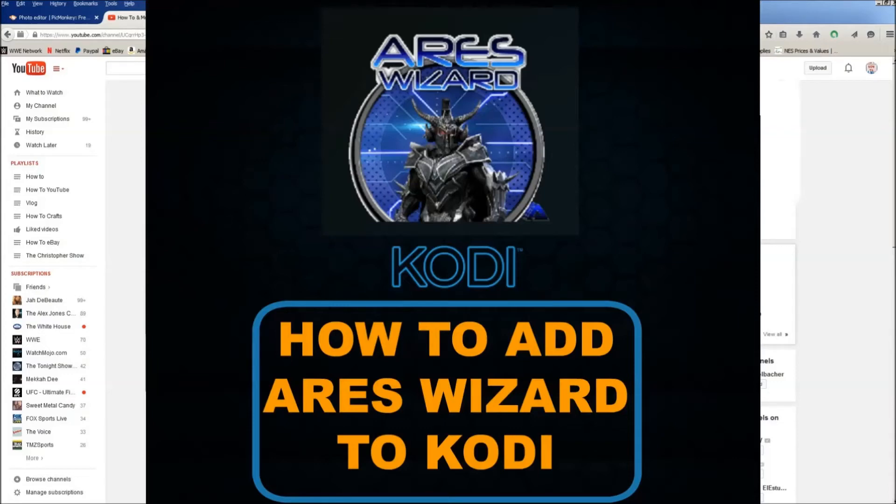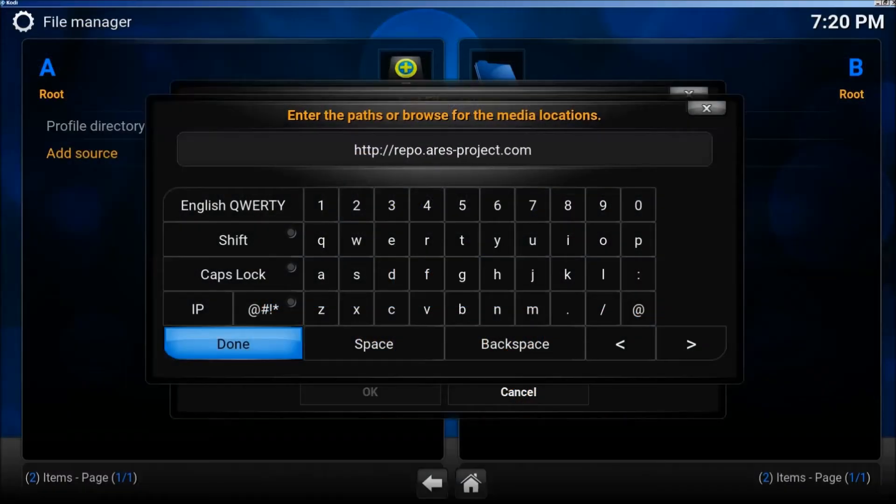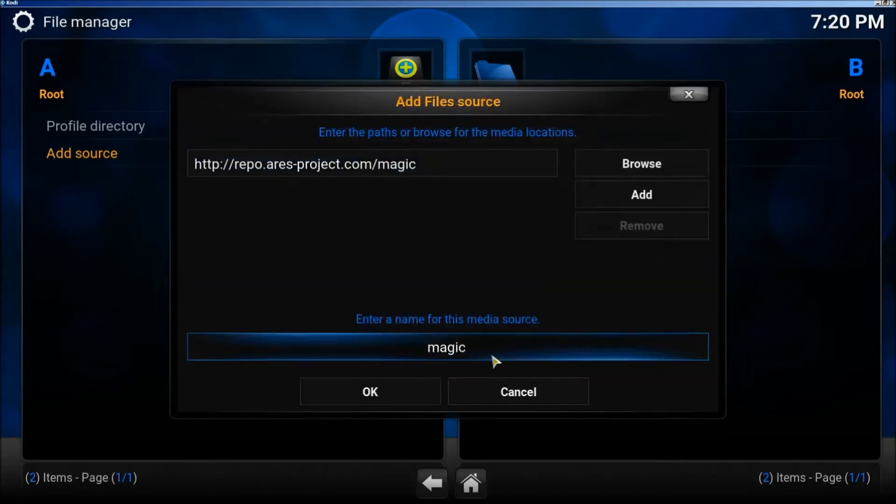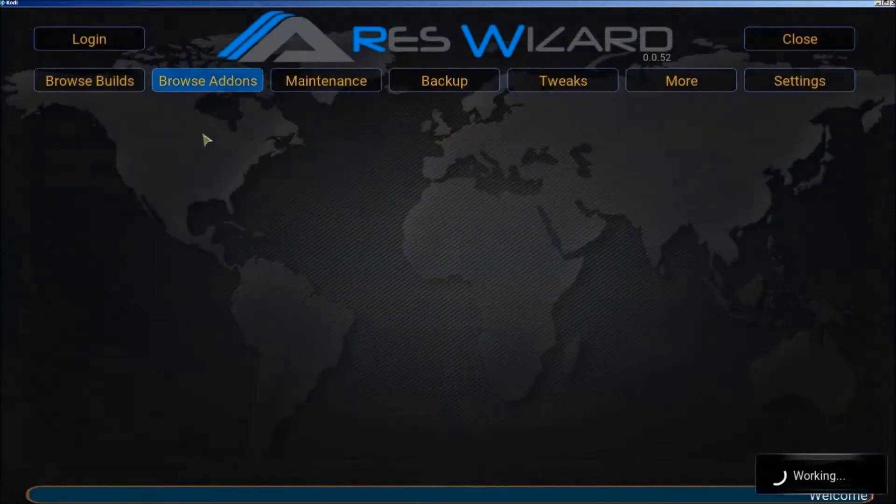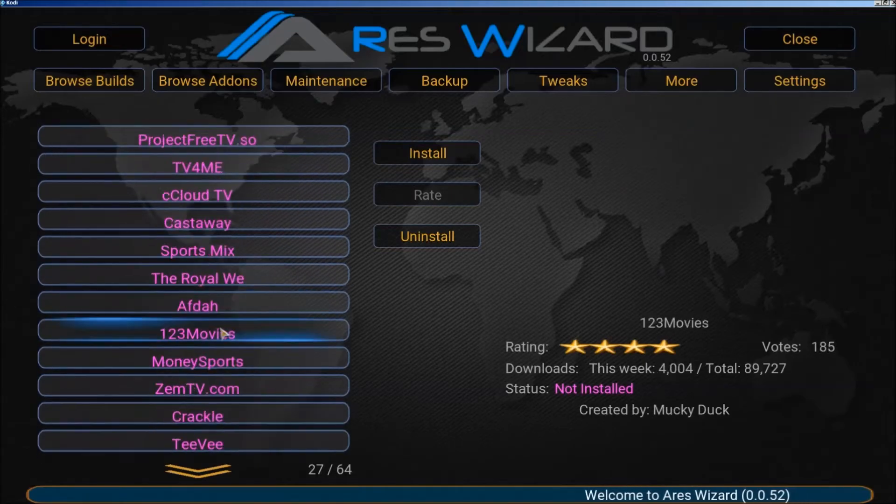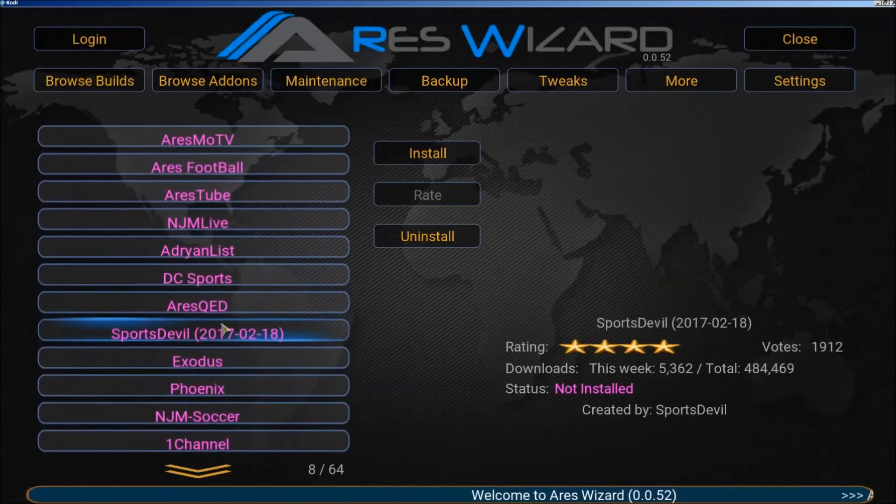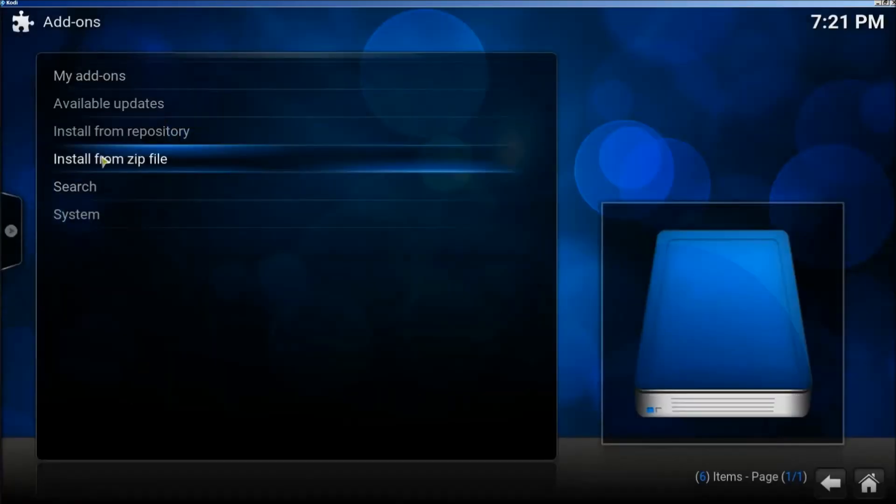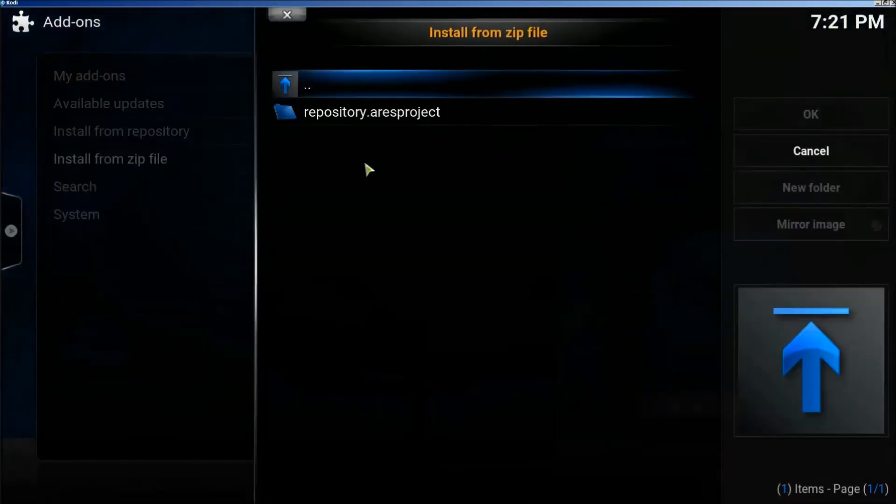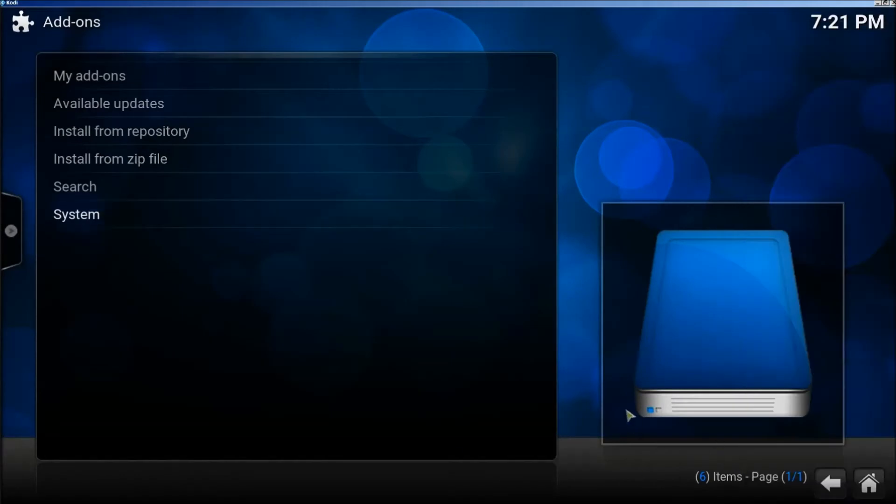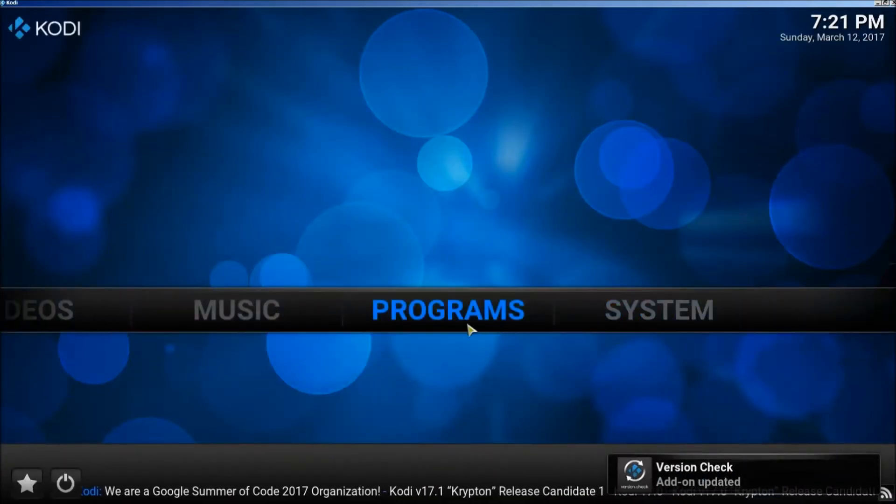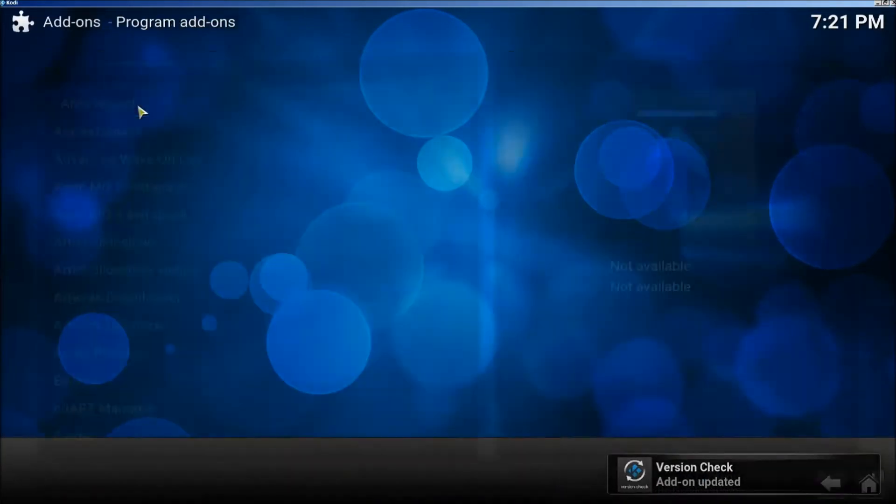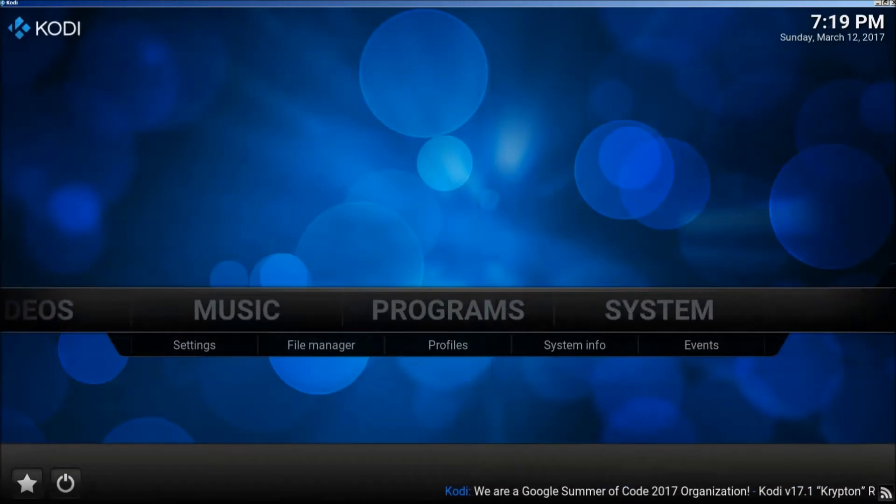Welcome to another episode of How To. Today we're teaching you how to install the Ares Wizard to your Kodi app. Ares Wizard is amazing for adding builds to your Kodi app so you don't have to add all the sources yourself. It provides a skin that's decent looking and easy to use. Let's get started.